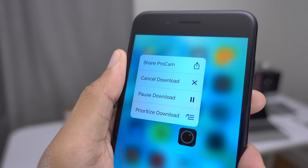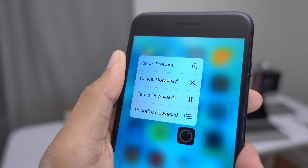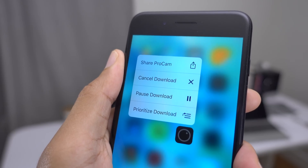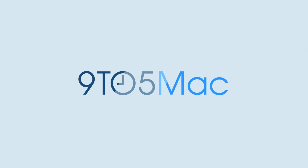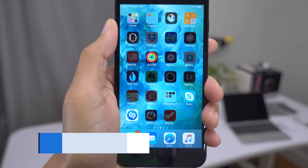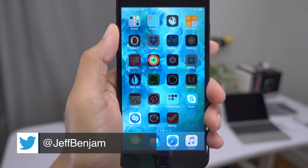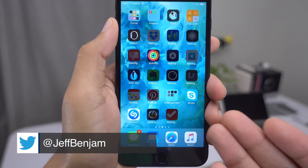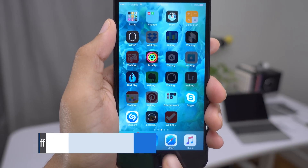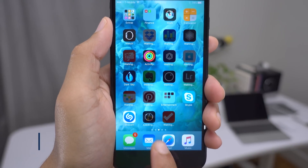How to prioritize app downloads in iOS 10 when performing a restore. How goes it ladies and gentlemen, boys and girls? This is Jeff Benjamin with 9to5Mac. You can see I'm restoring my iPhone right now.